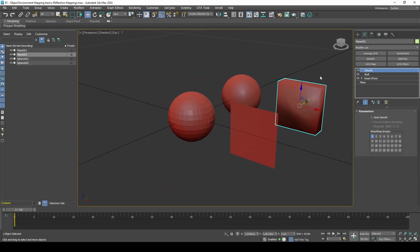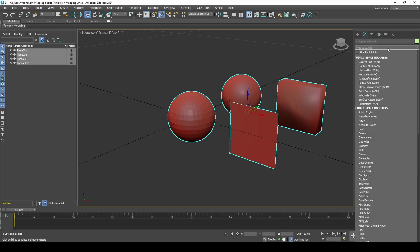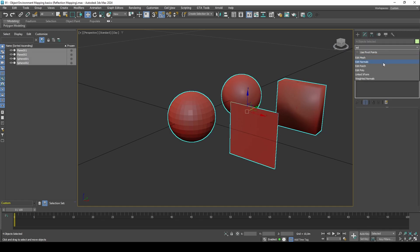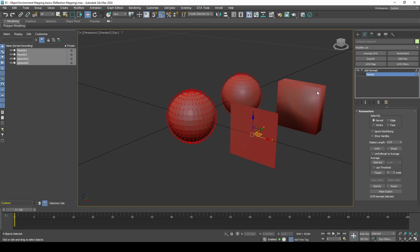Before we can remove the thickness from the plane, we need to bake the vertex normals, as otherwise the unified normals will be gone once we delete the polygons that share the same vertex normal.